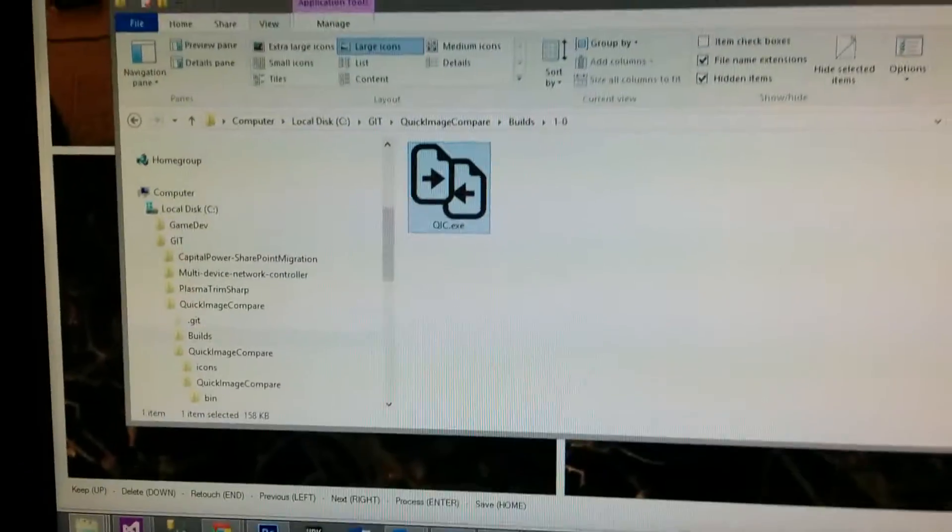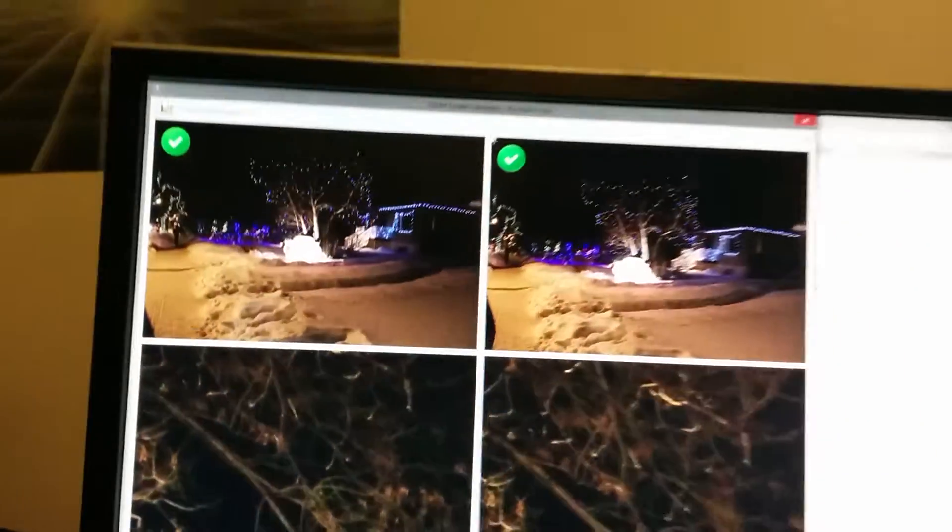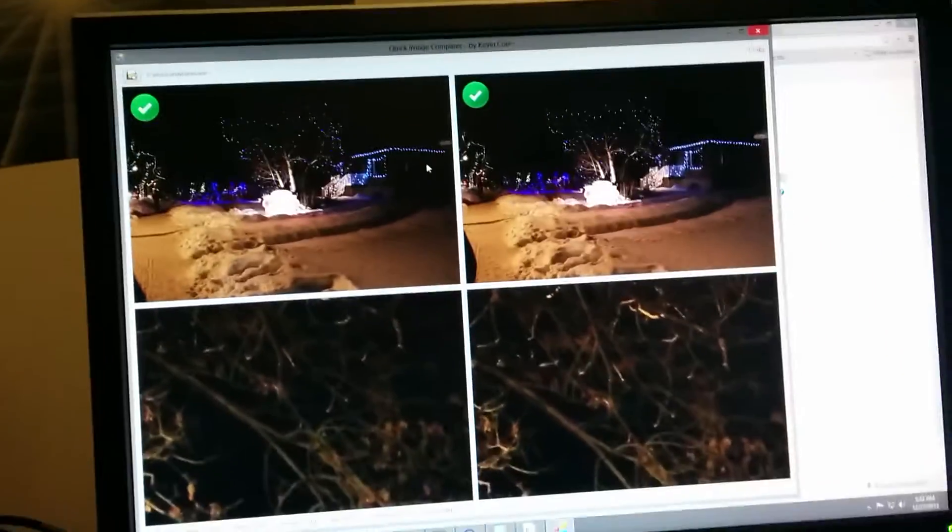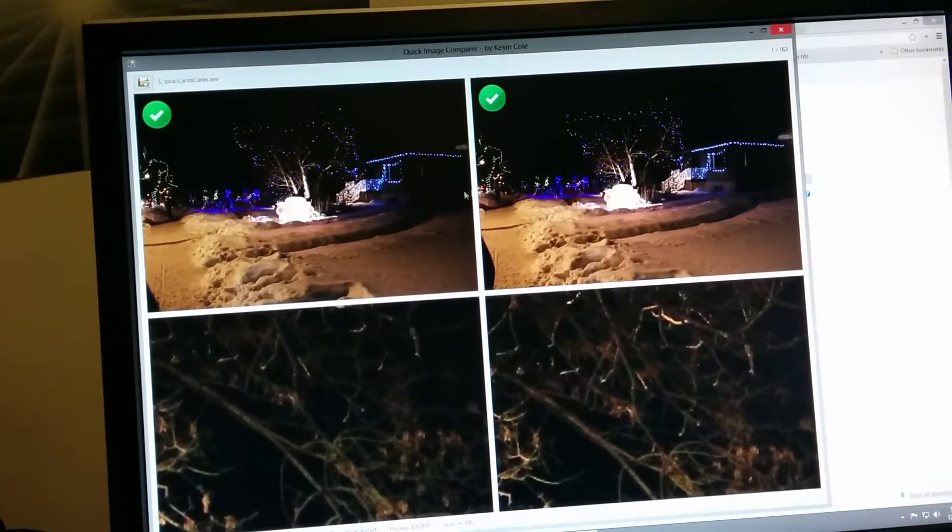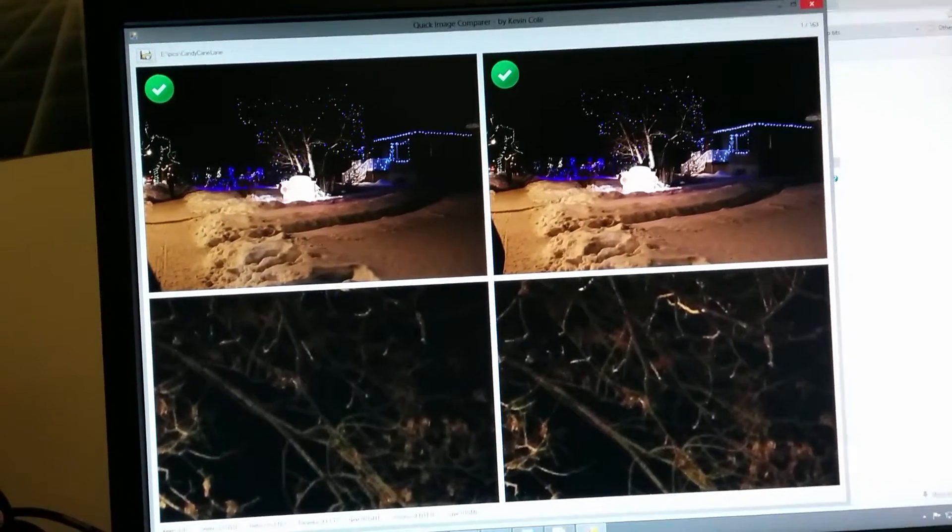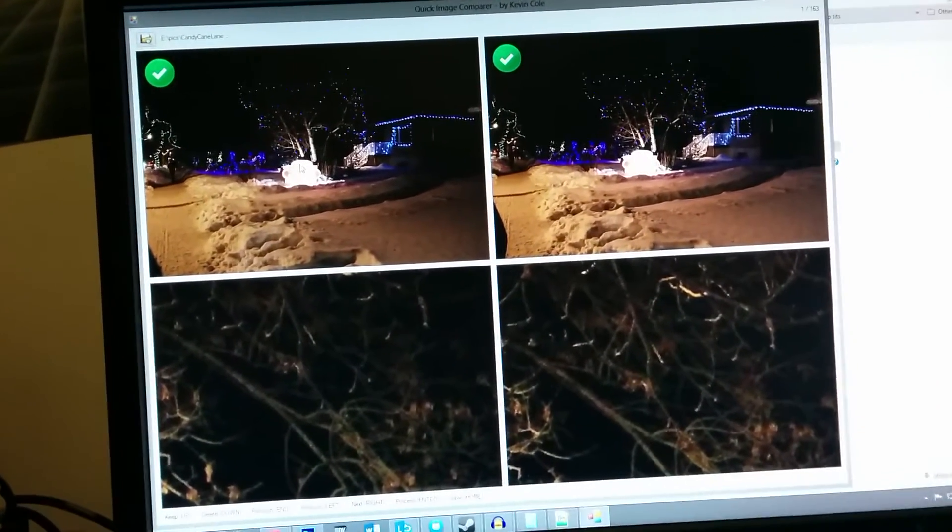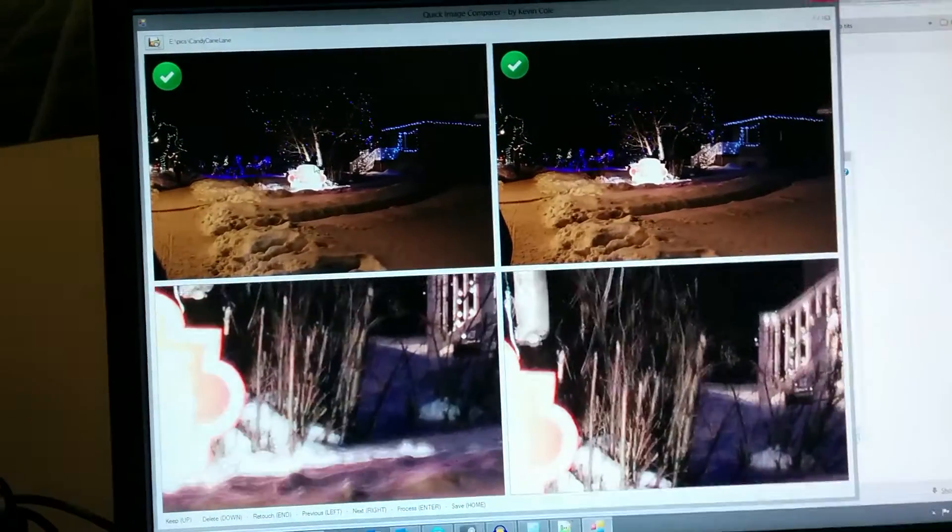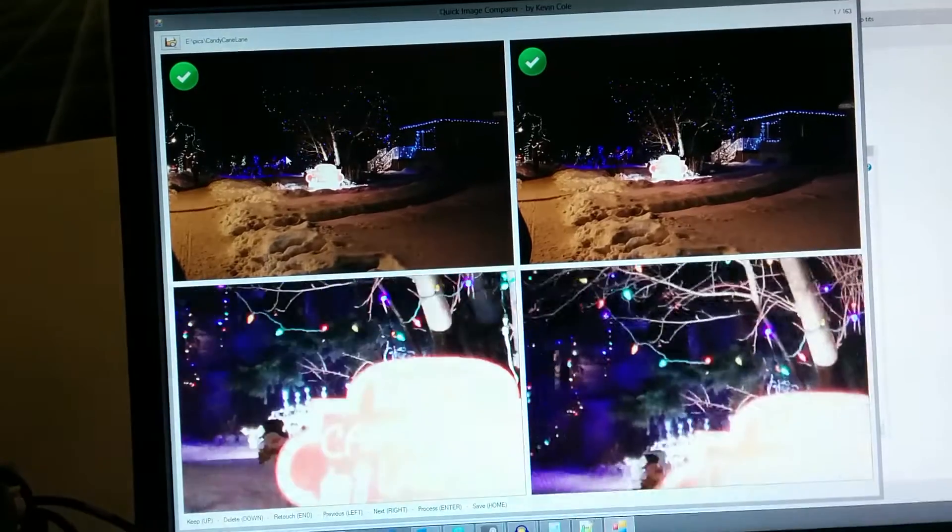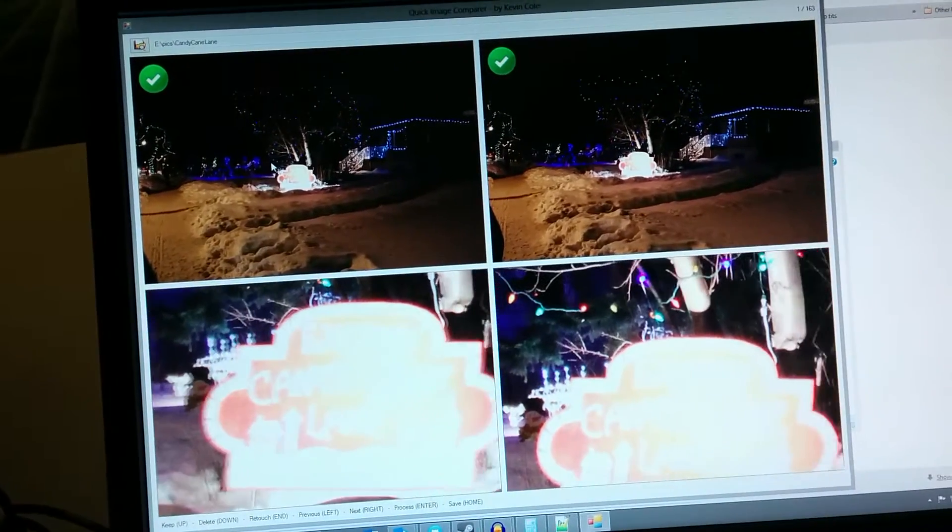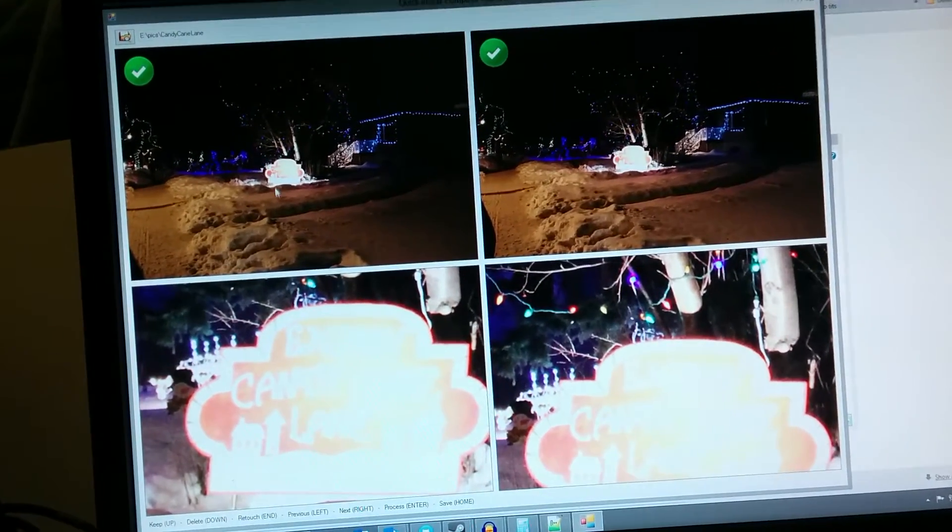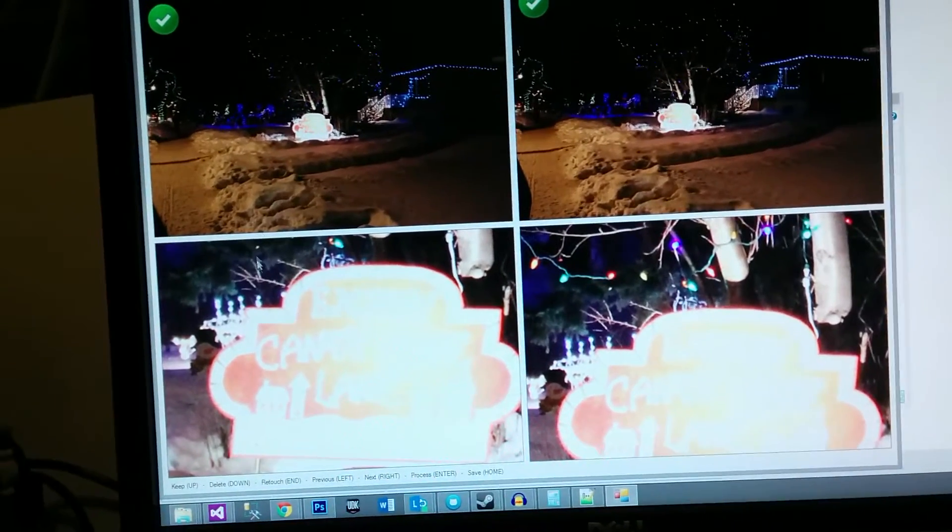It loads up and right away you see on the left and right here two images. I can quickly zoom in on the image and move the comparison around.